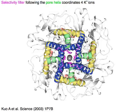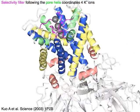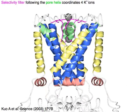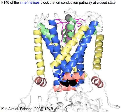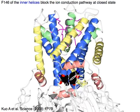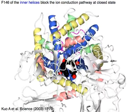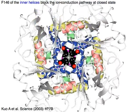The selectivity filter, following the pore helix, coordinates four potassium ions. Phenylalanine 146 of the inner helices in blue blocks the ion conduction pathway at the closed state.